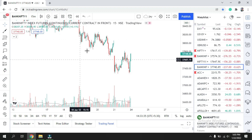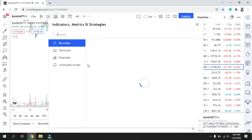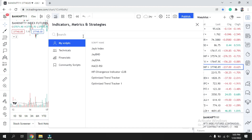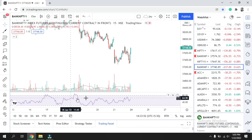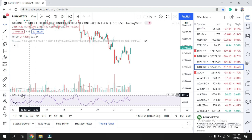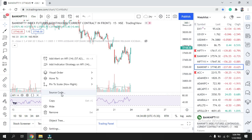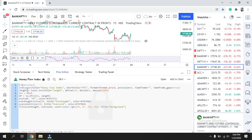Let's begin. I don't have any extra indicators here except one already in use. I'll search for MFI and click on it. As you can see, the MFI indicator appears. Next, click the three dots and select 'Source Code.' Once you get the code, copy all of it from here.